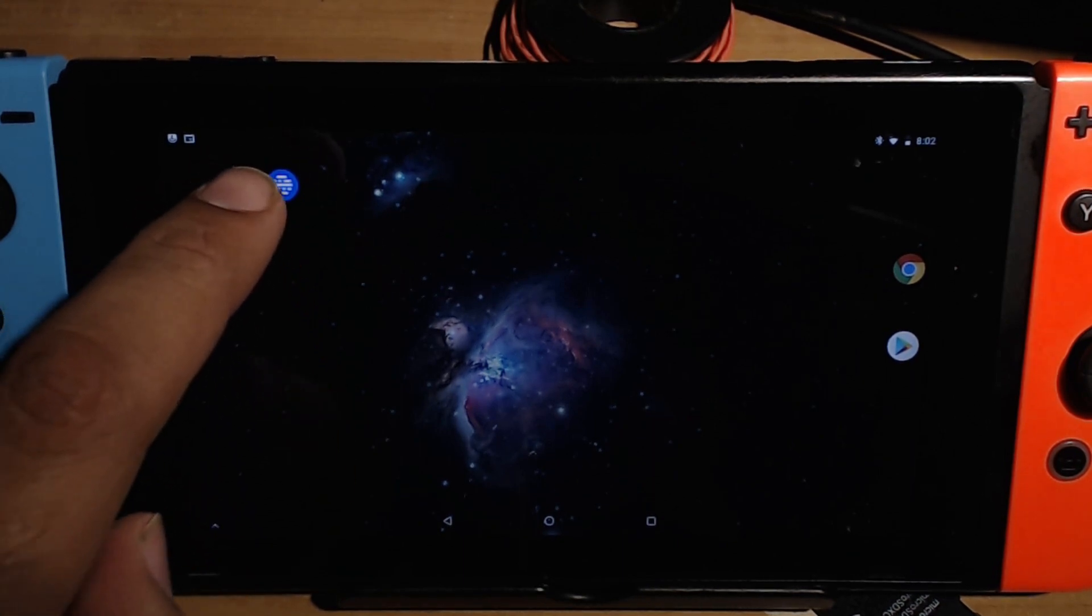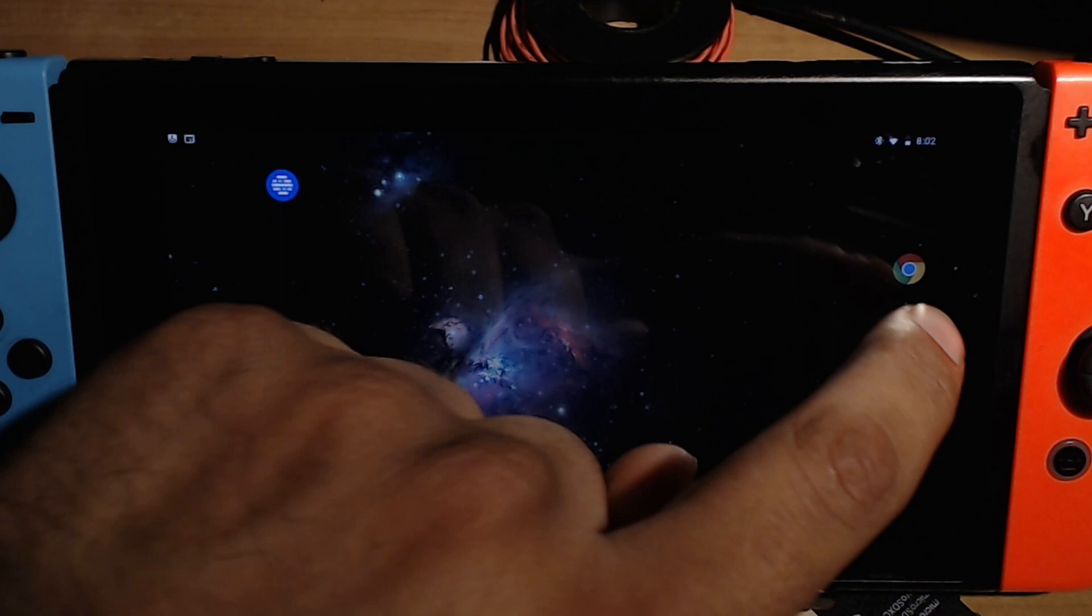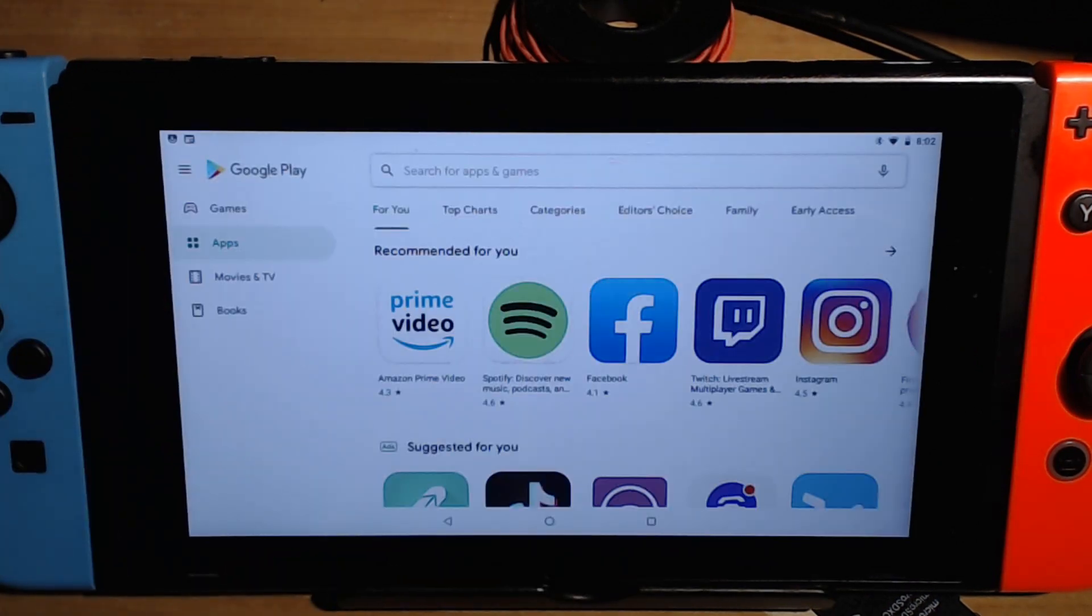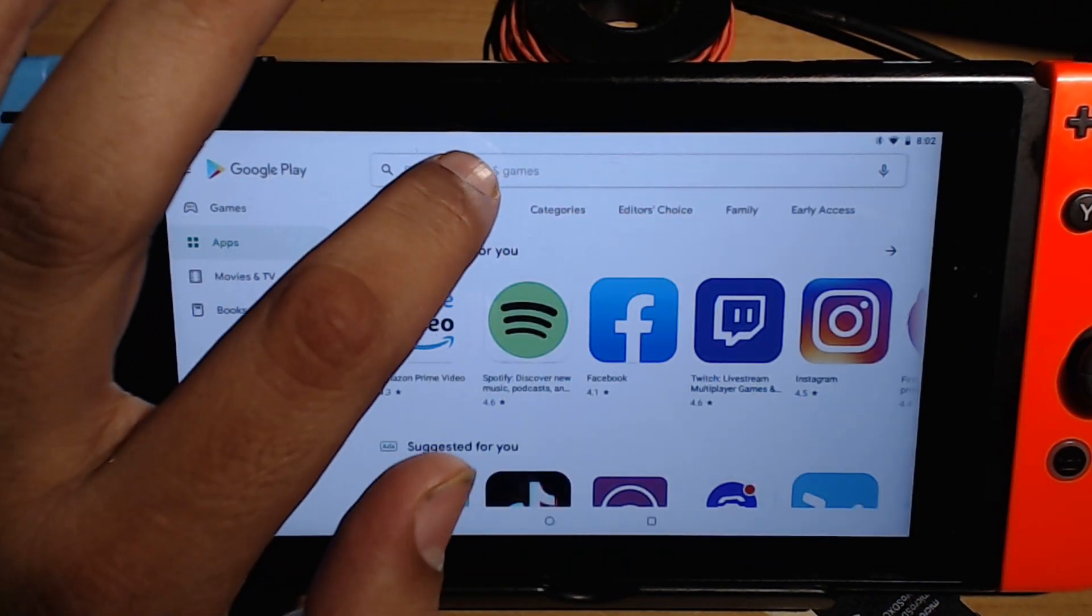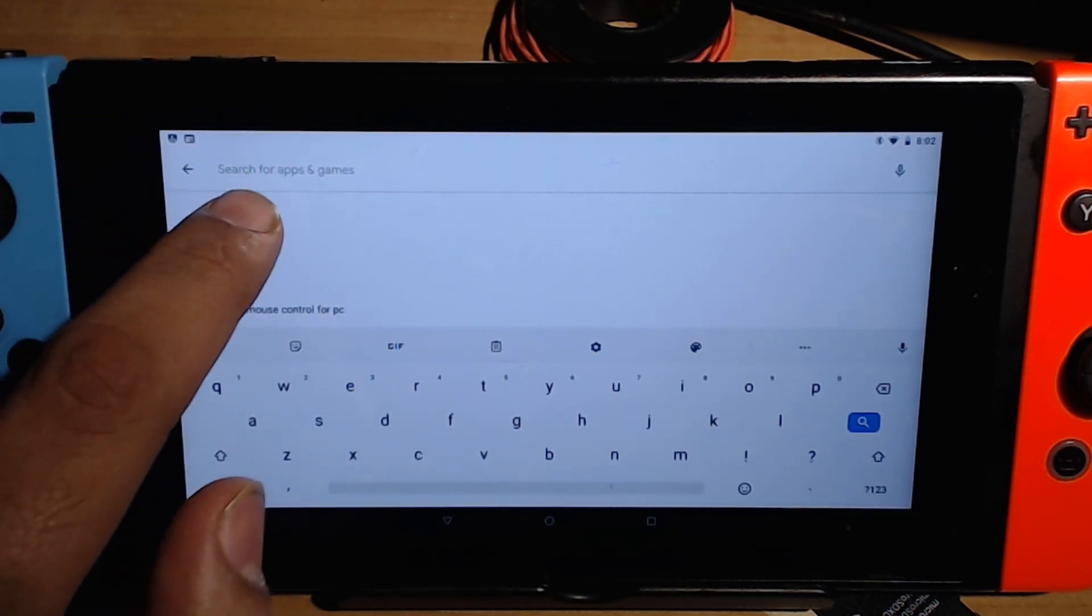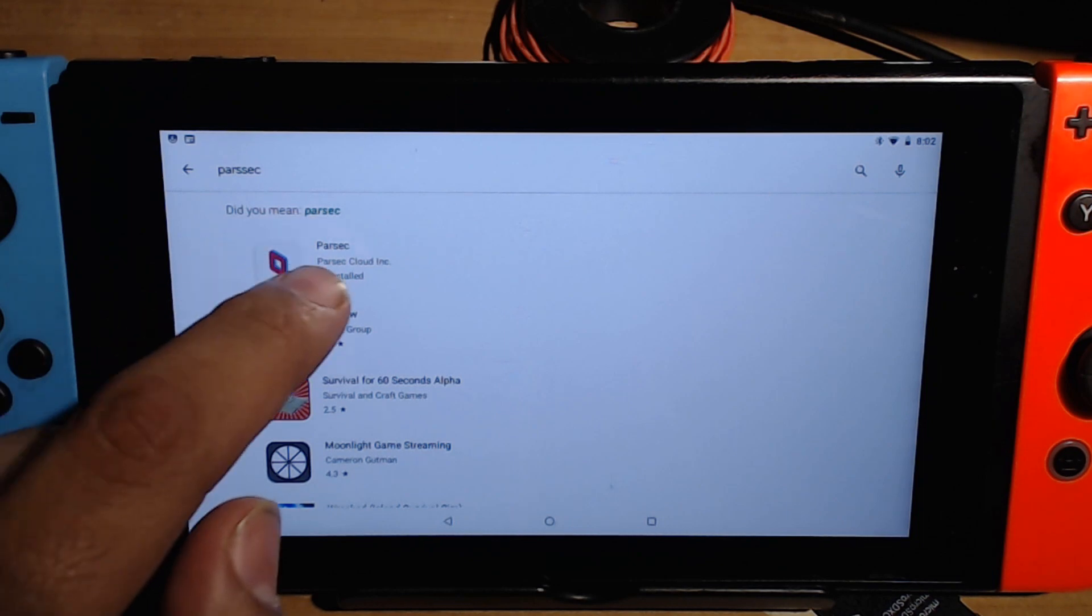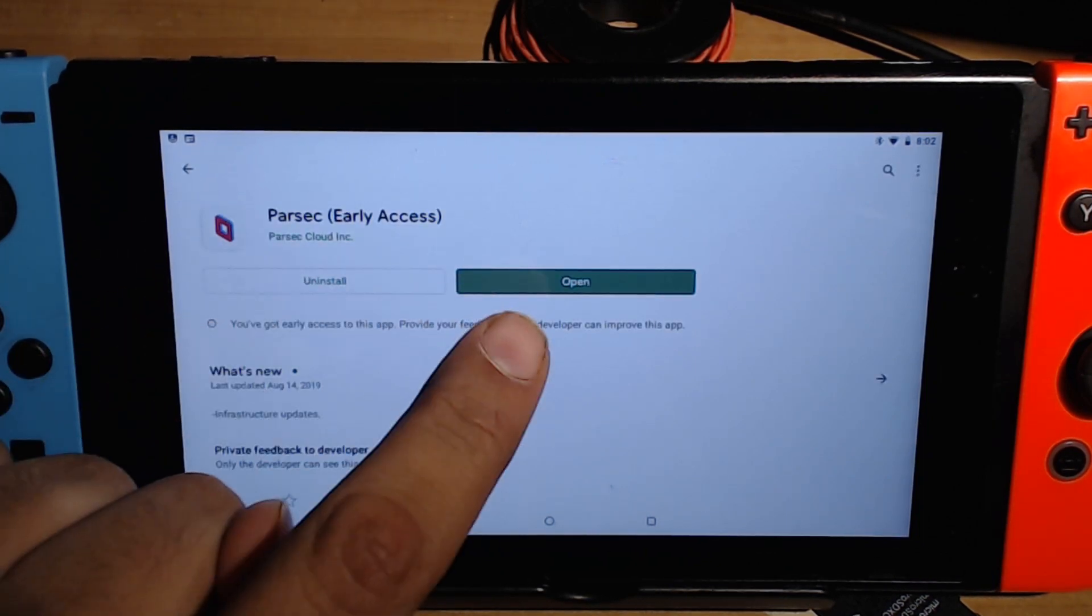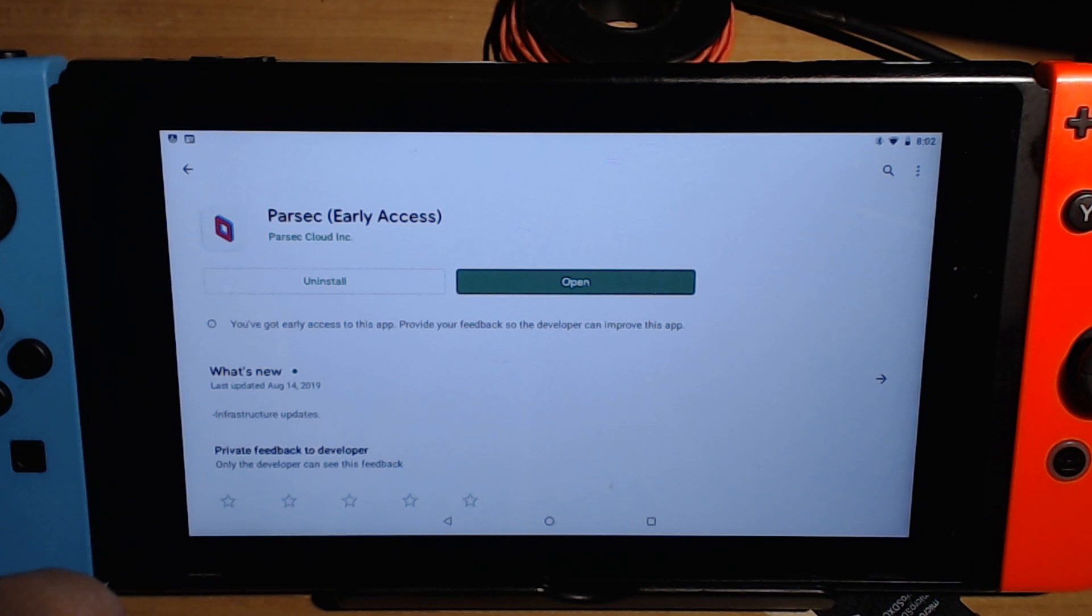Now we need Parsec which is right here. Now Parsec which is pretty convenient is on the Google Play Store and it's ready to type in. So go ahead and click on search for games, search for Parsec which I already have mine searched. It's gonna look like this and you want to poke on it and then press install.